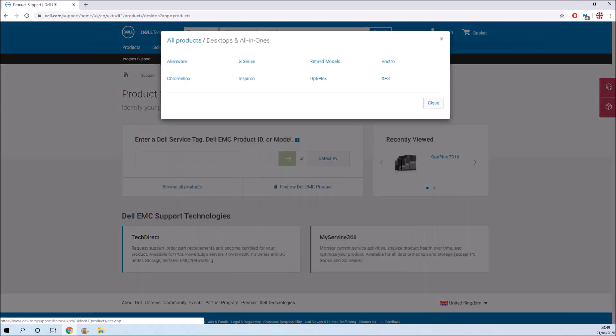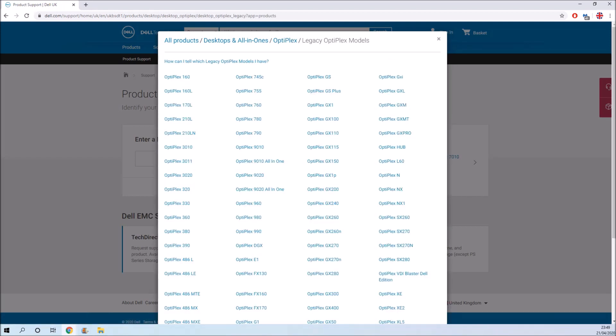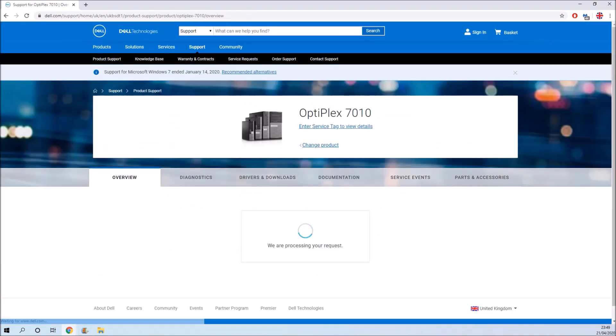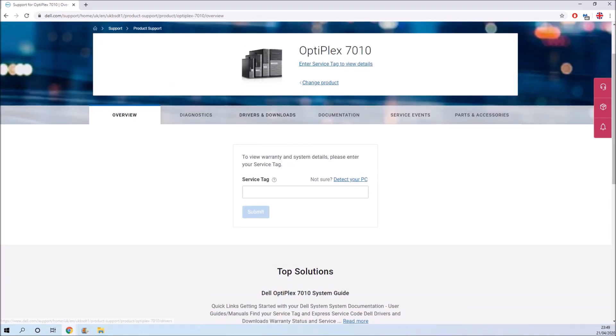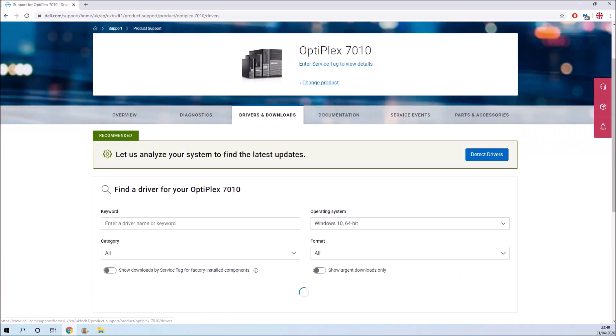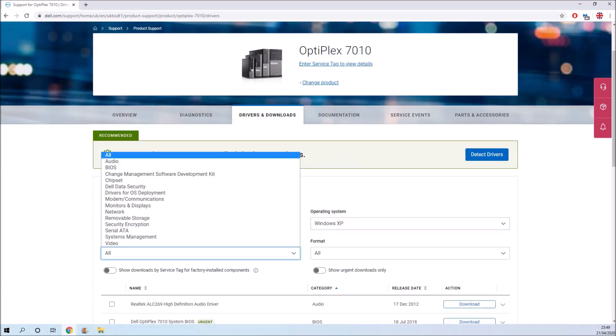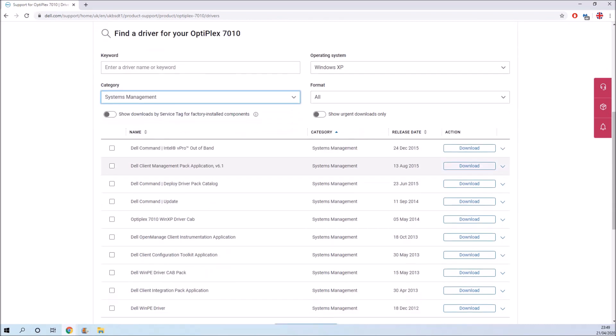I'm going to focus on the Optiplex 790 in this video, but the procedure should be more or less identical for the Optiplex 7010. These two Dells are the last two Dell desktops to run Windows XP, so they're the last units to have XP driver support.